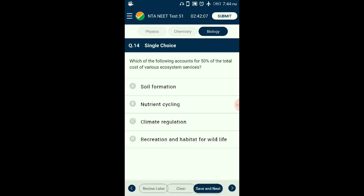Question number fourteen: Which accounts for 50% of all total cost of various ecosystem services? As per ecological economist Robert Costanza, soil formation accounts for about 50% of total ecosystem service costs. Recreation and nutrient cycling each contribute less than 10%, while climate regulation and habitat for wildlife each cost approximately 6%. The answer is option A: soil formation.